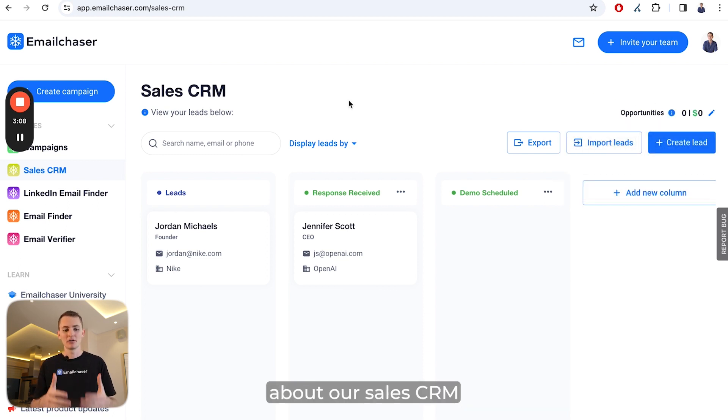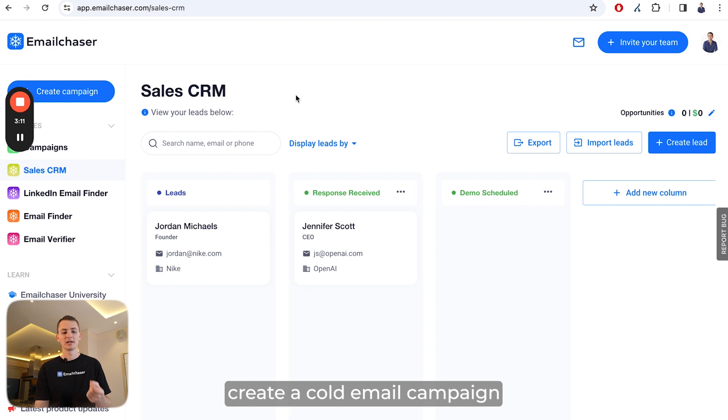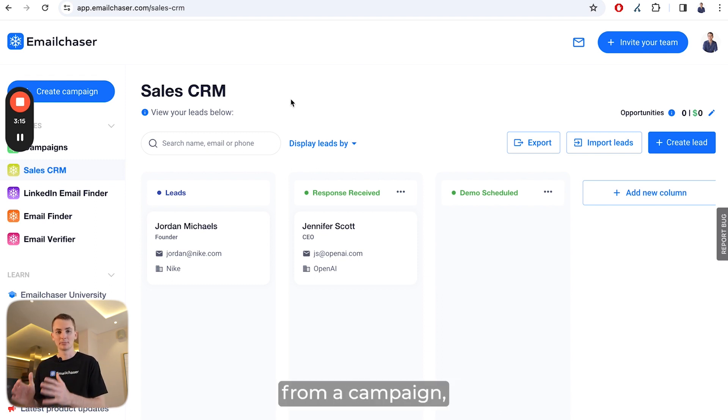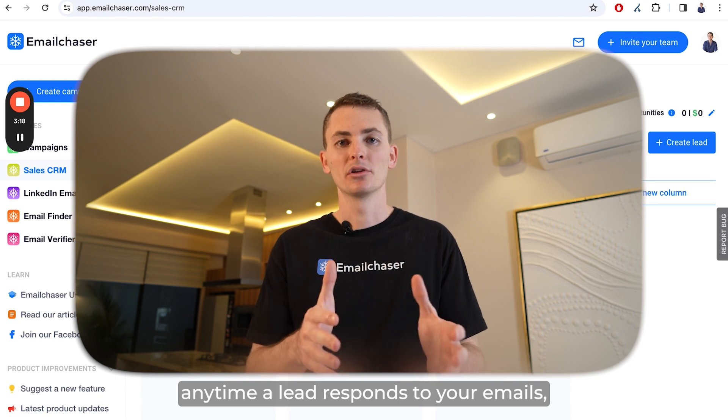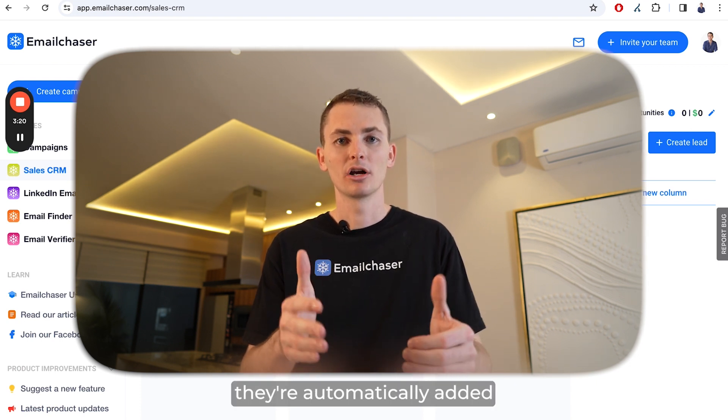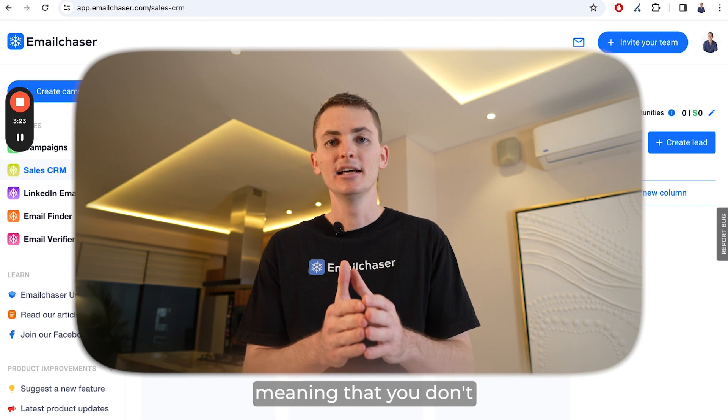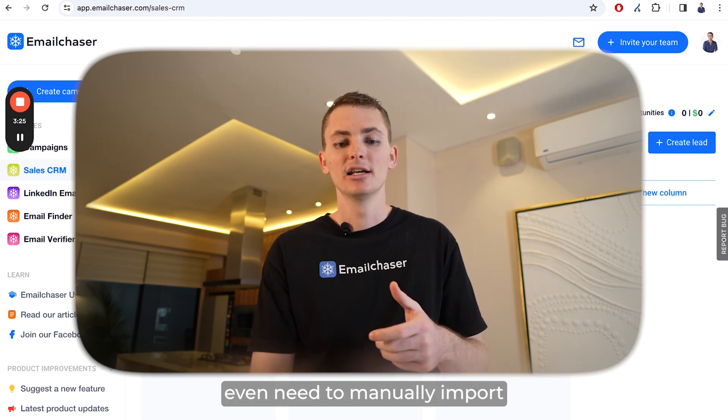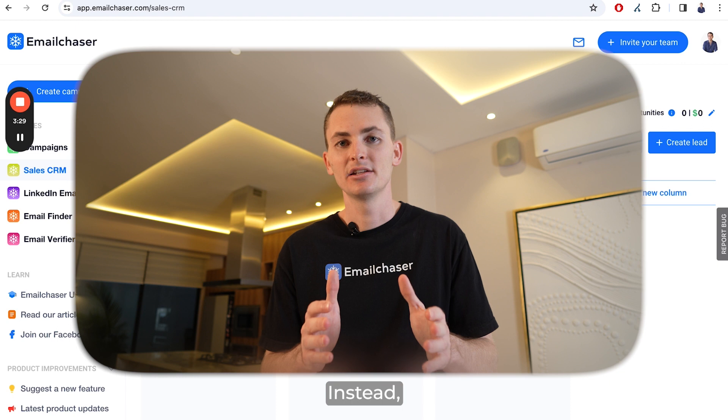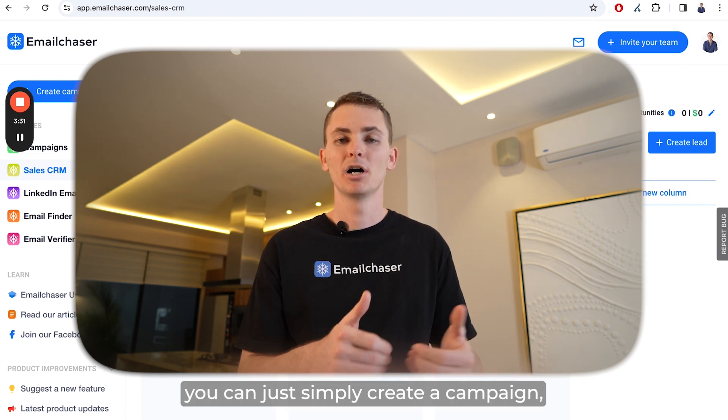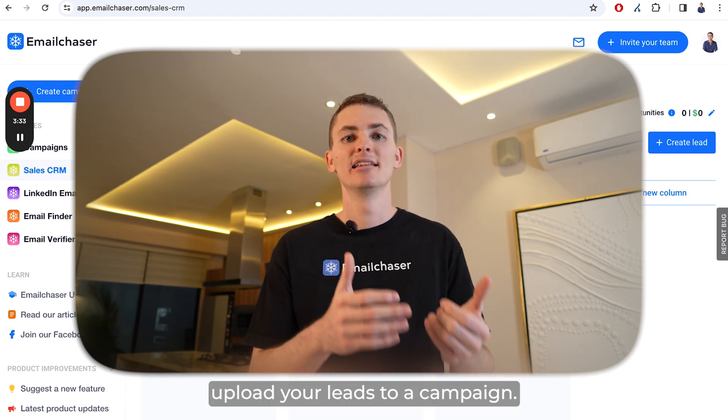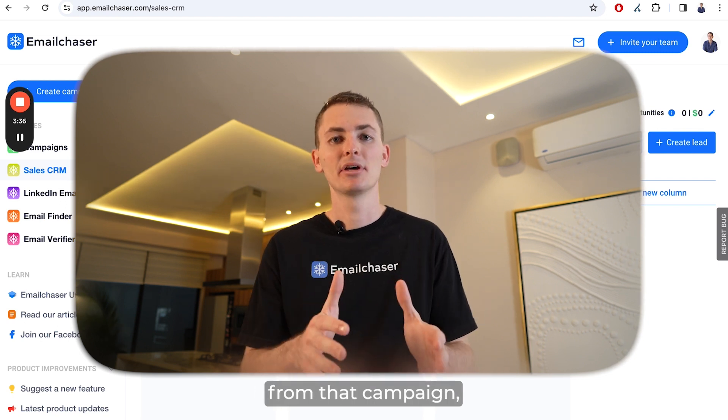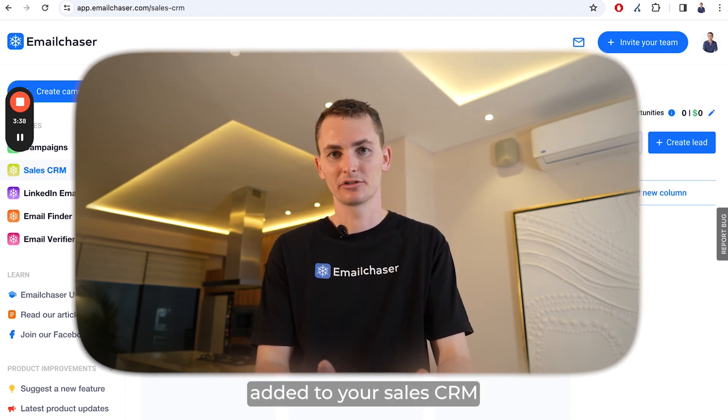The last thing I'll say about our sales CRM is that if you create a cold email campaign inside Email Chaser and start sending your cold emails from a campaign, anytime a lead responds to your emails, they're automatically added to the sales CRM page. This means you don't need to manually import or add your leads to the sales CRM page. Instead, you can simply create a campaign, upload your leads to a campaign, and anytime you get a response from one of your leads, they're automatically added to your sales CRM.